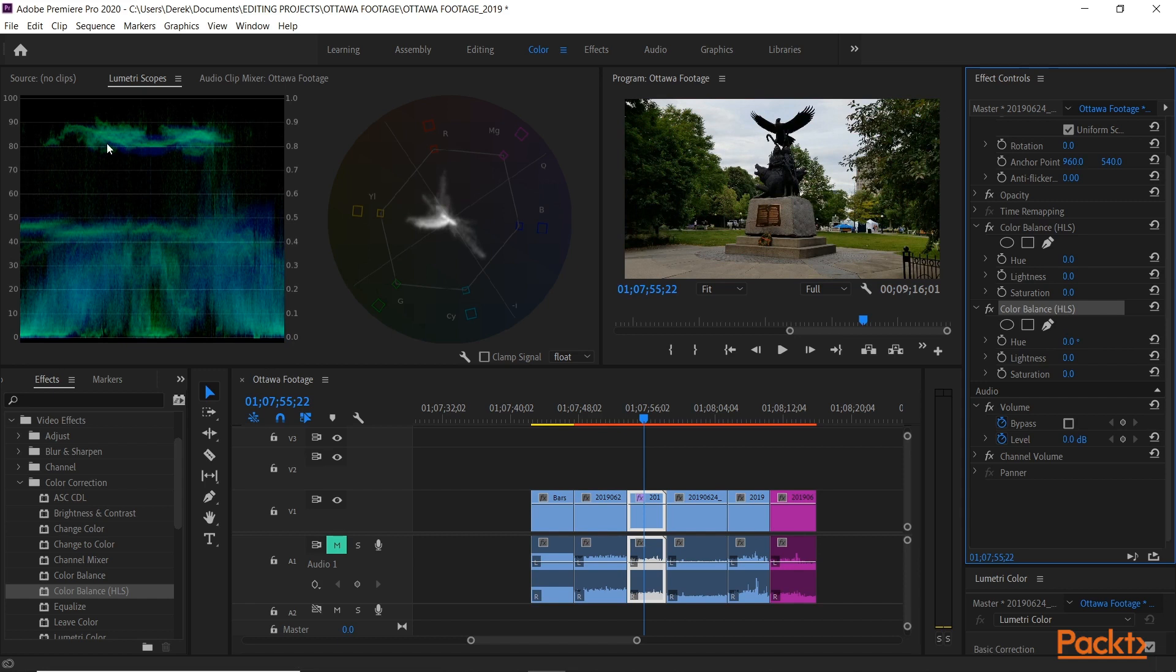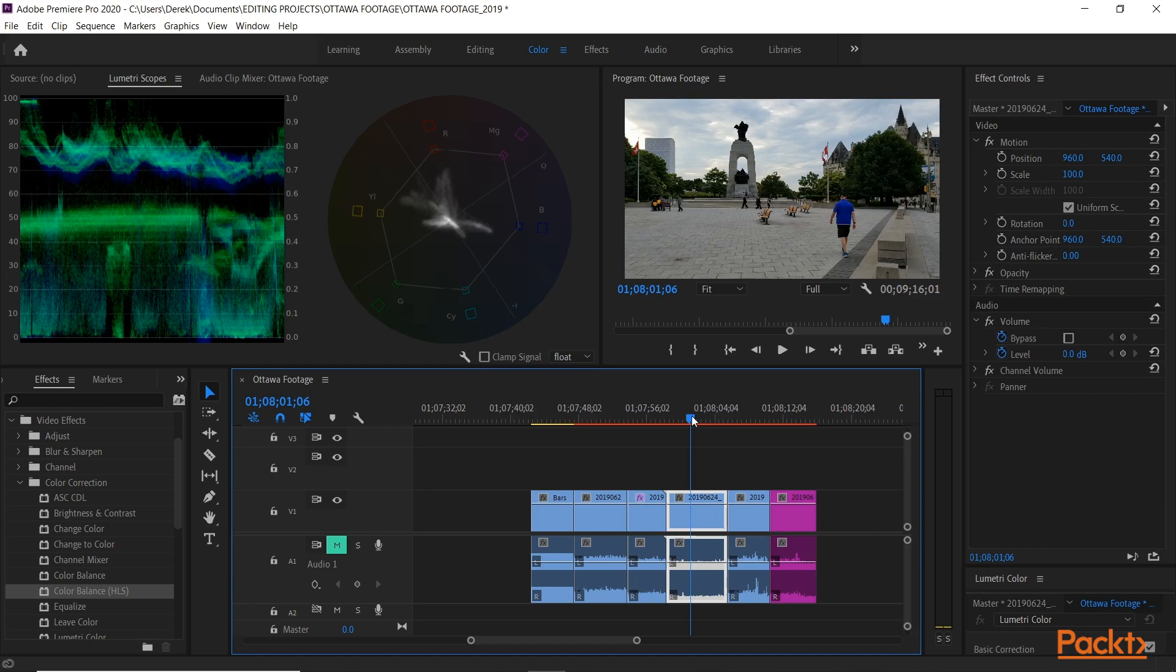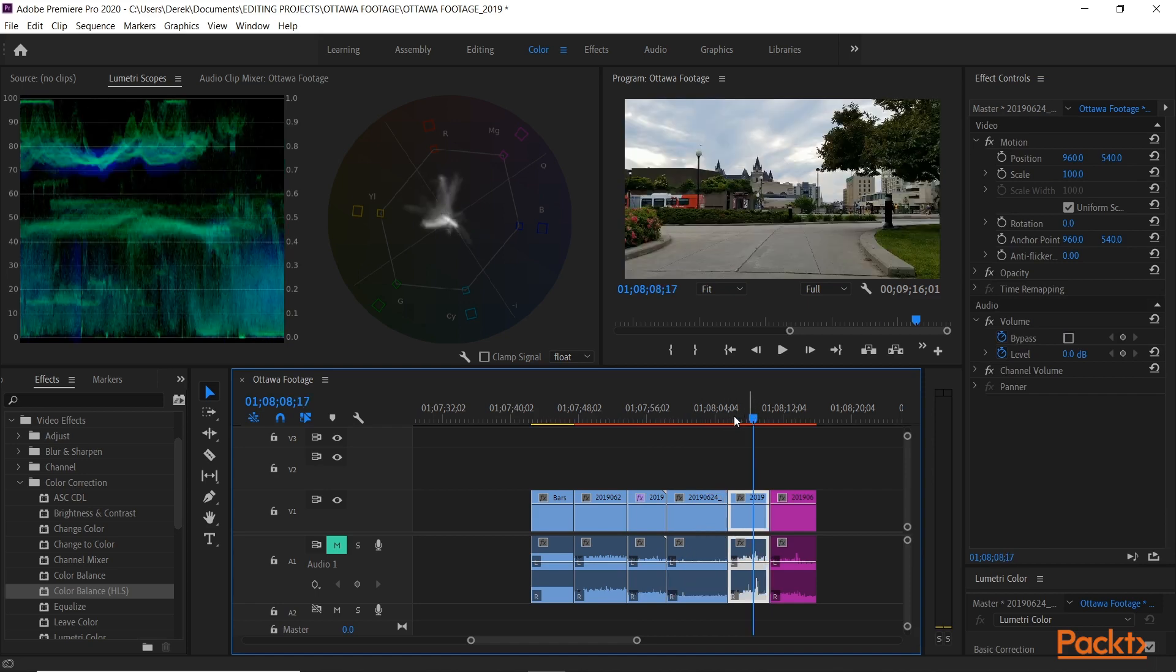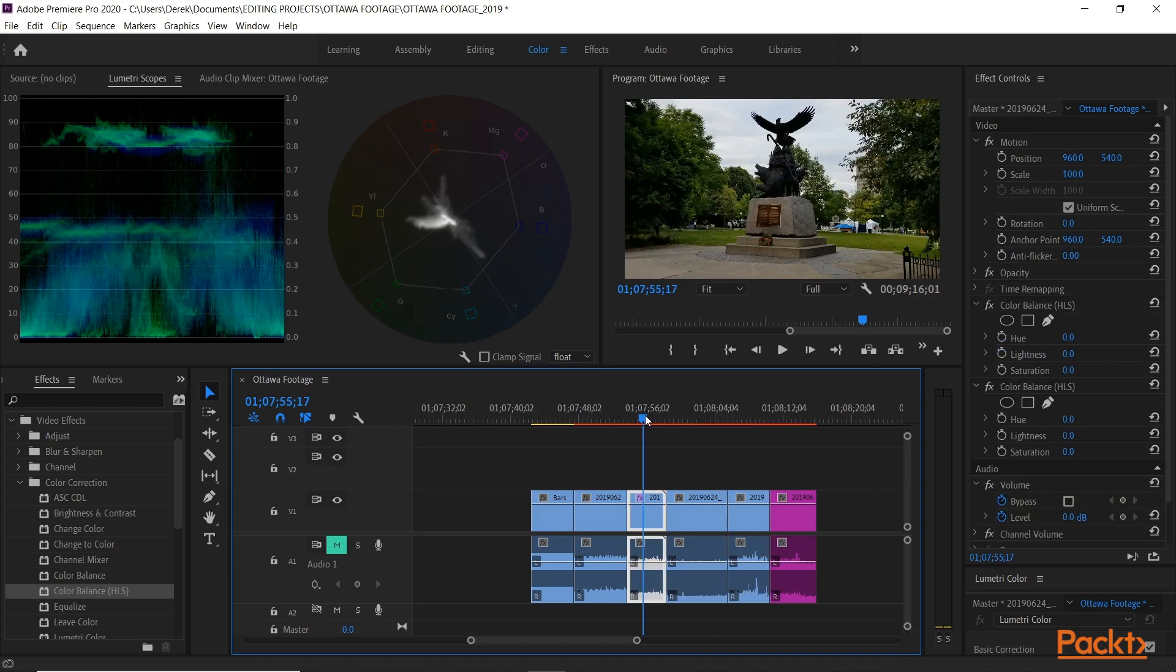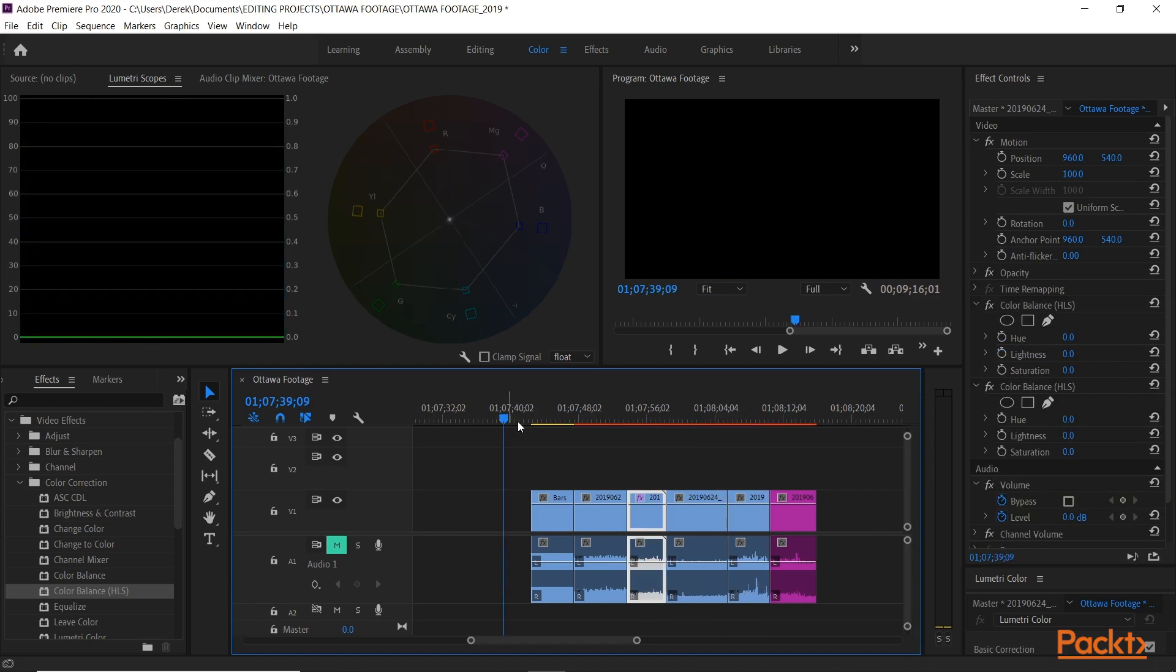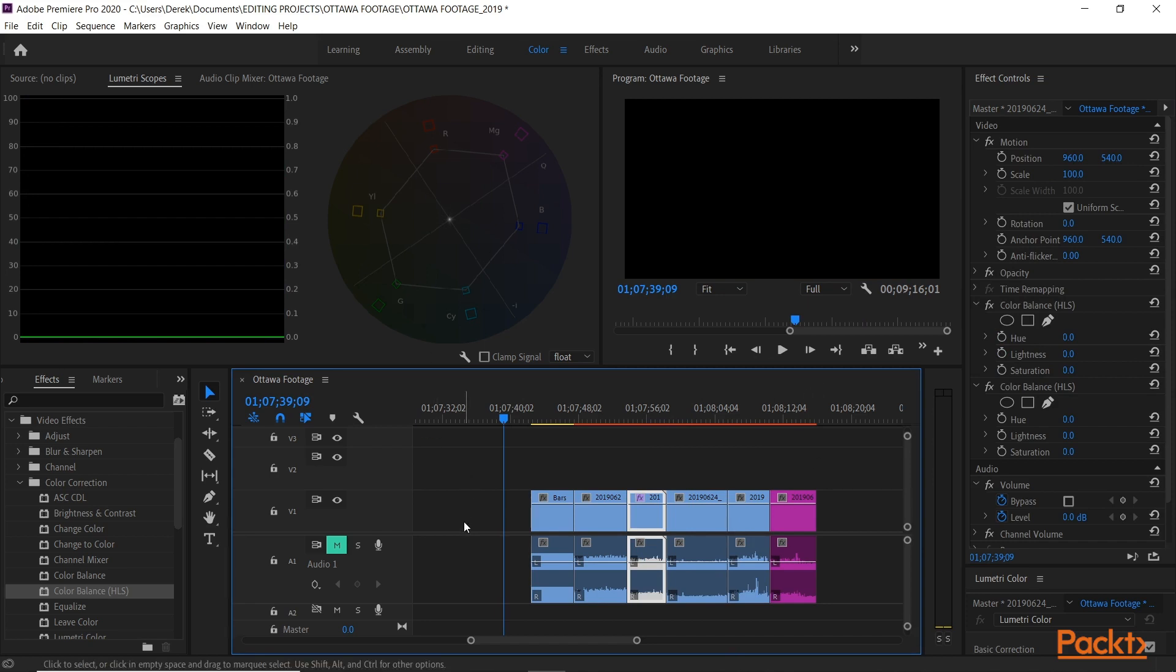Very important to do that on a shoot as well, to make sure you're shooting everything properly and have the right levels. But very important still to see that in post-production to make sure you have the right values on the shots you're working with. That's an introduction to the color correction workspace and waveform monitors.